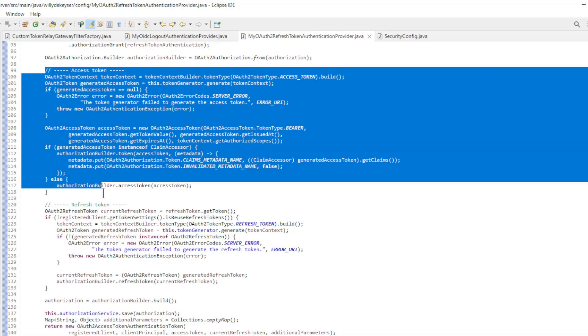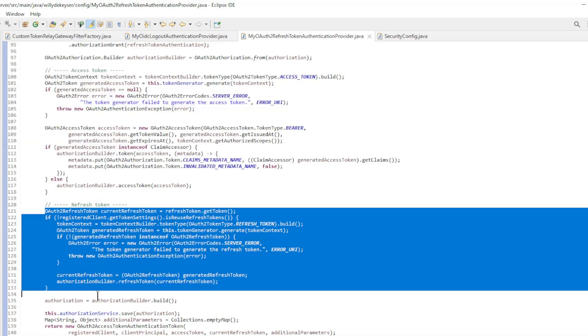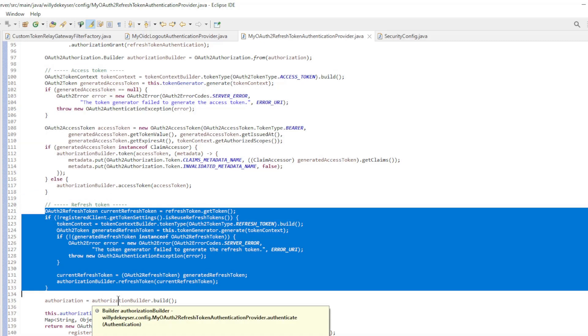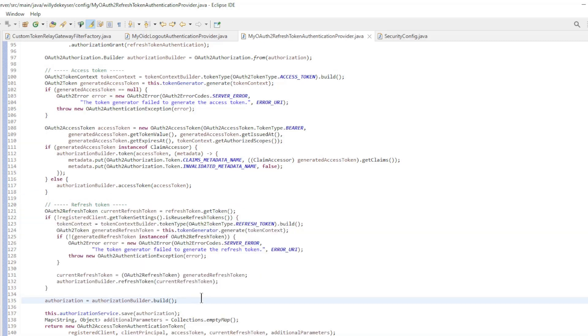We only refresh the access token and the refresh token. The ID token is not changed.